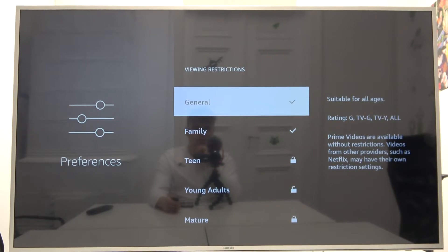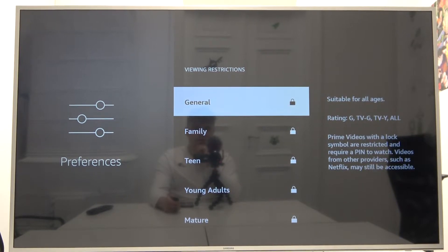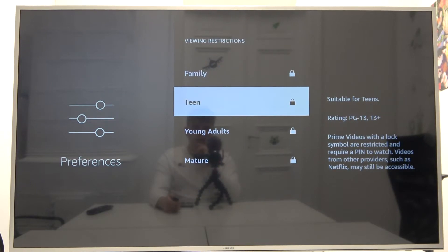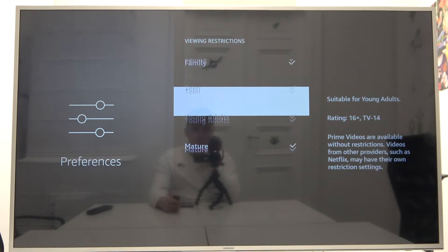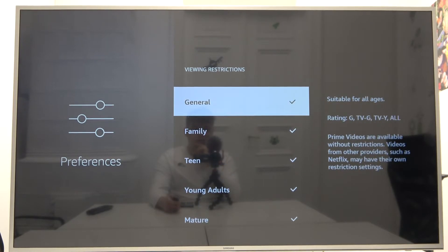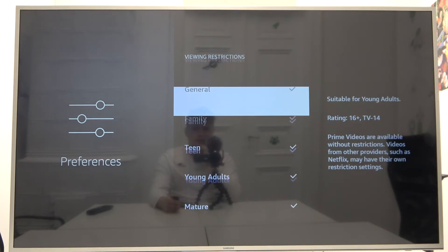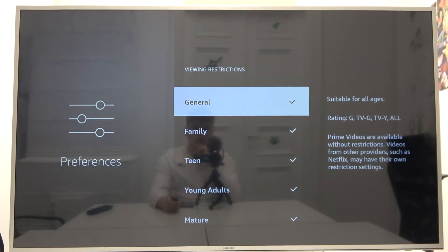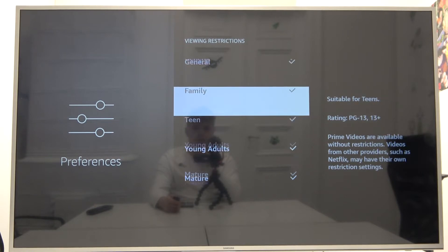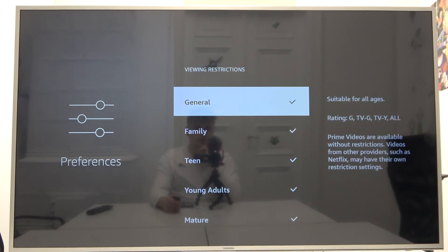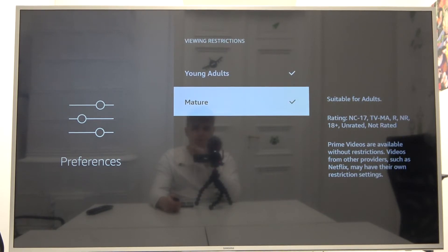So we can unselect, for example, general and family, and we can go for only mature. It automatically enables all of this stuff. As you can see, it goes for young adults, family, and general. So we set all restrictions.